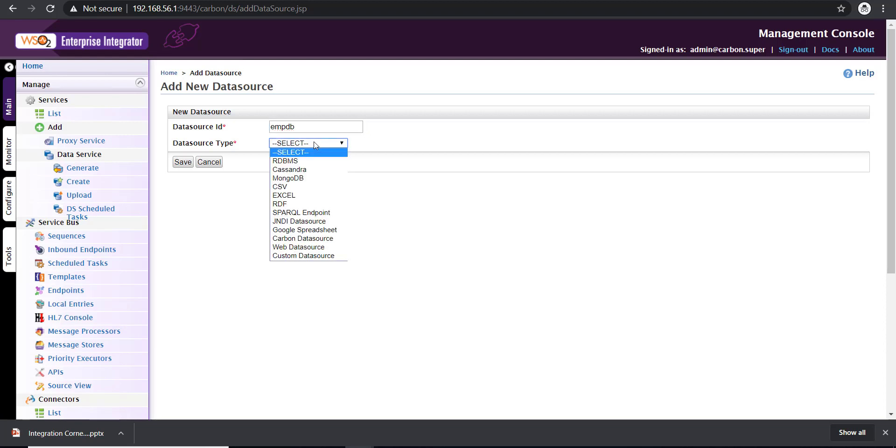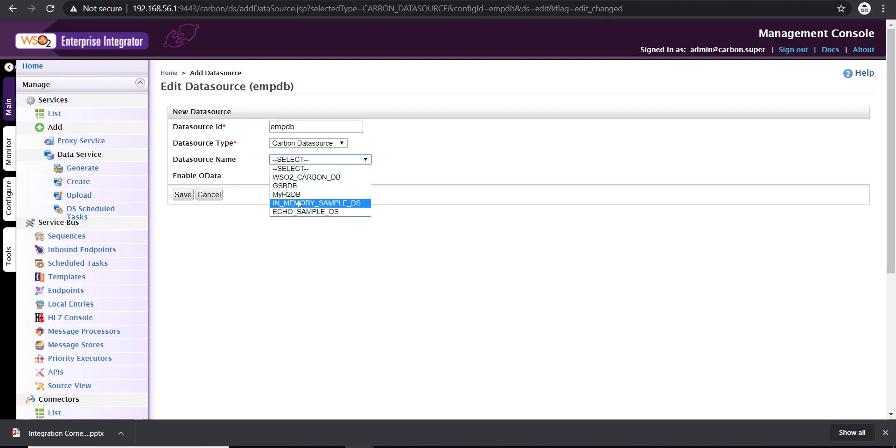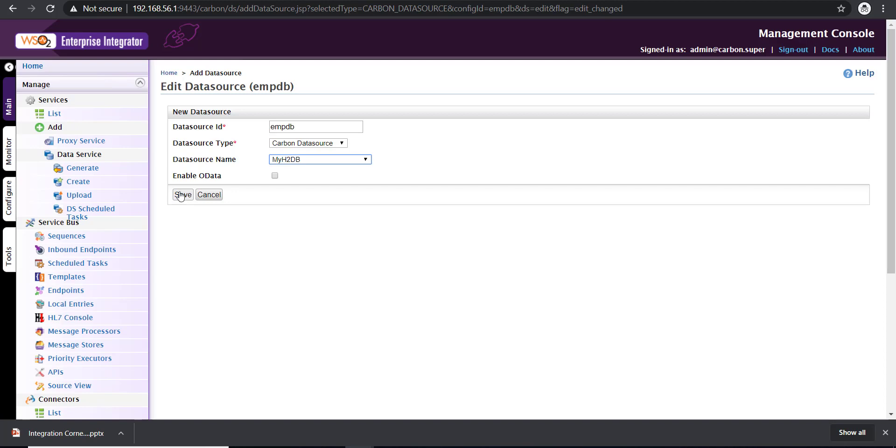Coming to the data source types, if you already have a data source configured, click on carbon data sources. This will display the data sources which are already configured with WSO2. My H2DB is my database. I'm using an H2 database. Click on next. If you want to enable box carting, click this checkbox, else click on save.